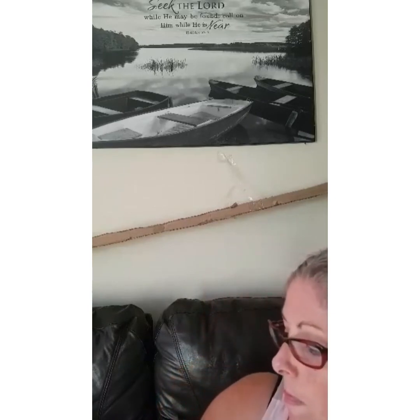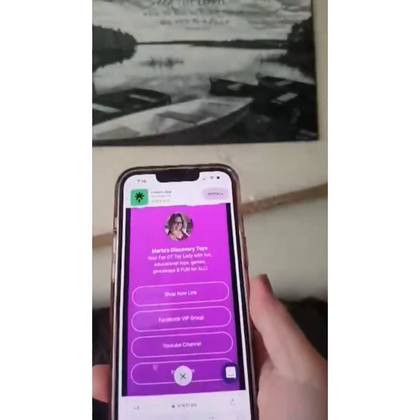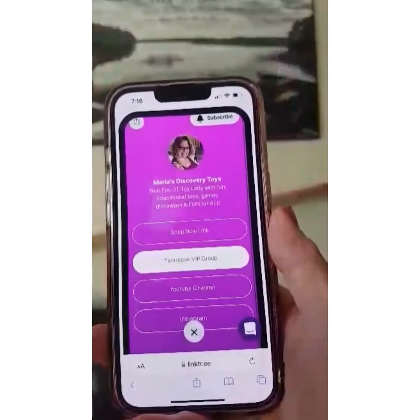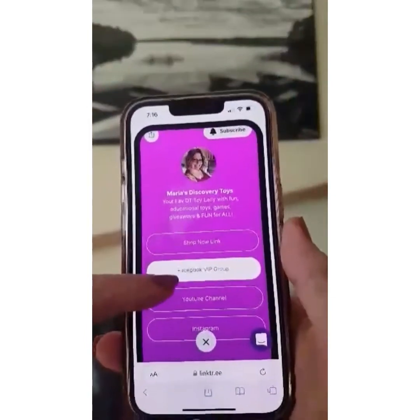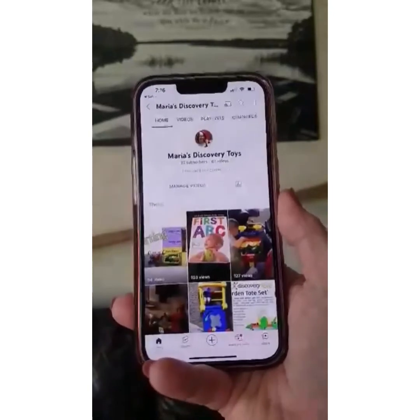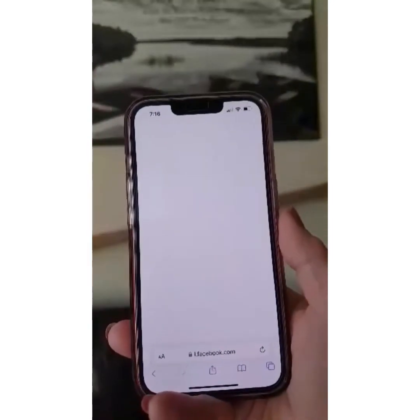I'm going to do a little video on Linktree as well, so you'll see that. But let me quickly show you what my people get to see — Maria's Discovery Toys. This is actually what they see when they scan my QR code, and they can choose what they want. This link goes straight to my website. Then there's Facebook VIP, YouTube, and Instagram. They just click one — like YouTube channel — and it takes them right there. They've got all my info.